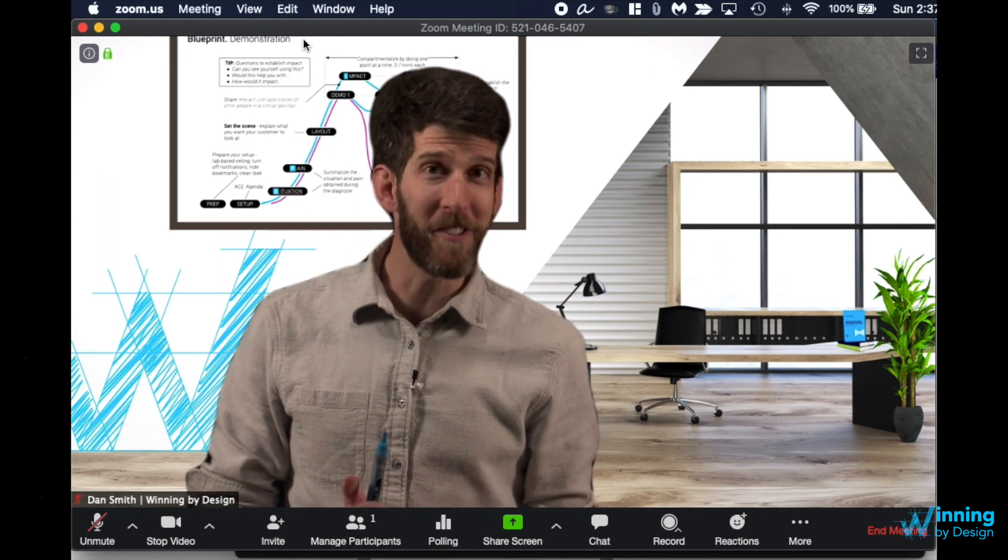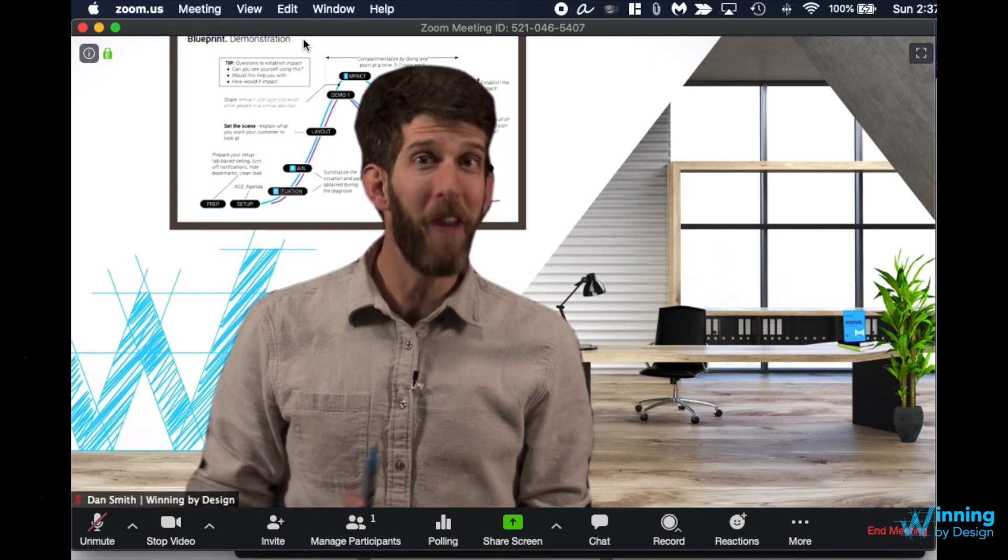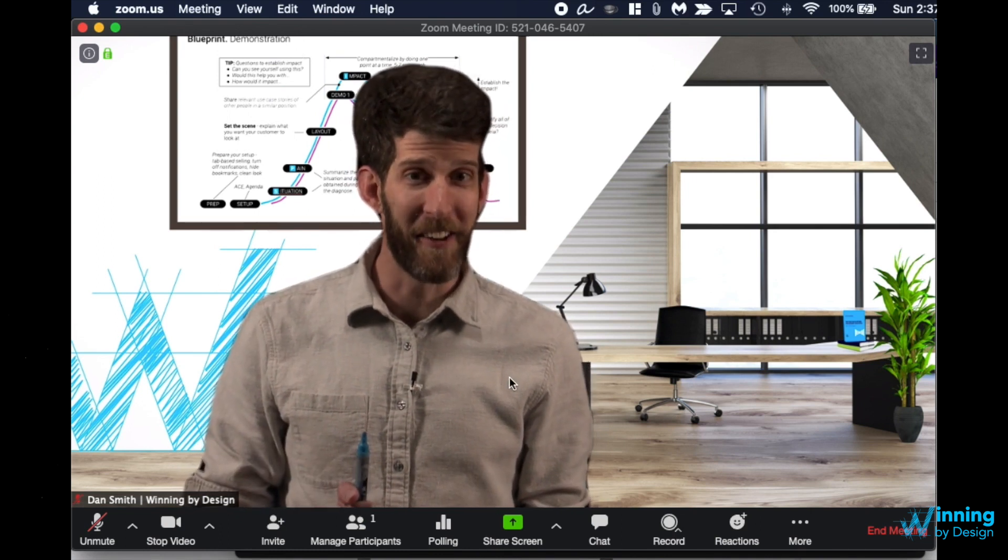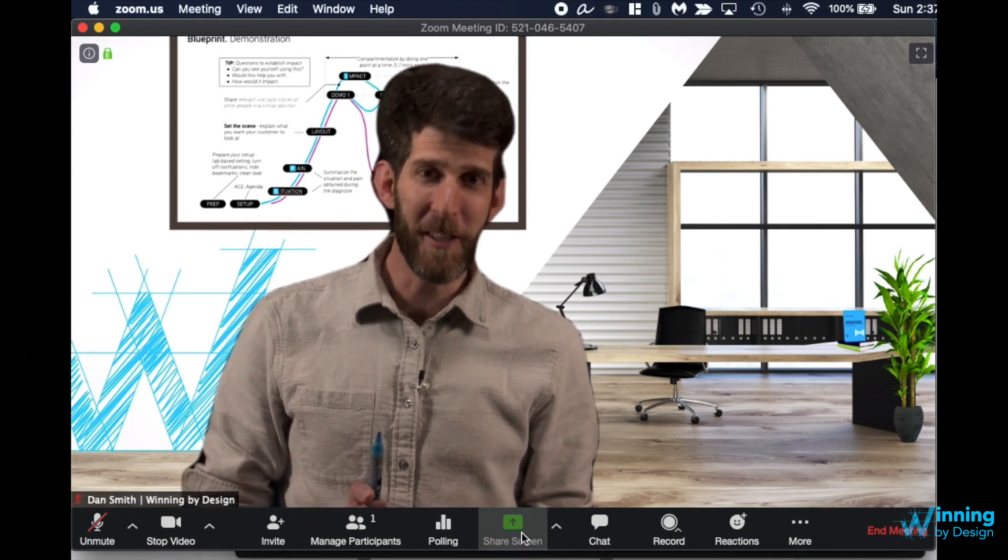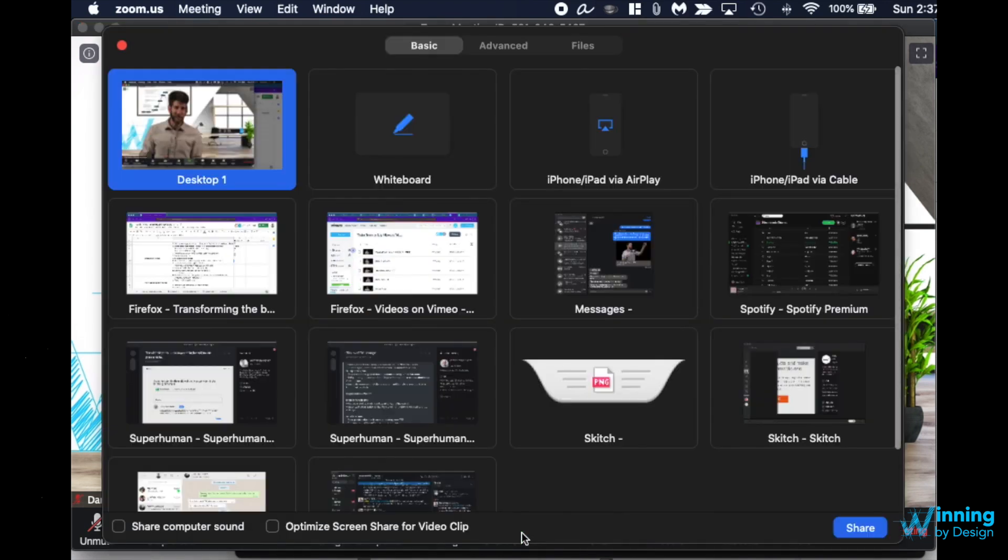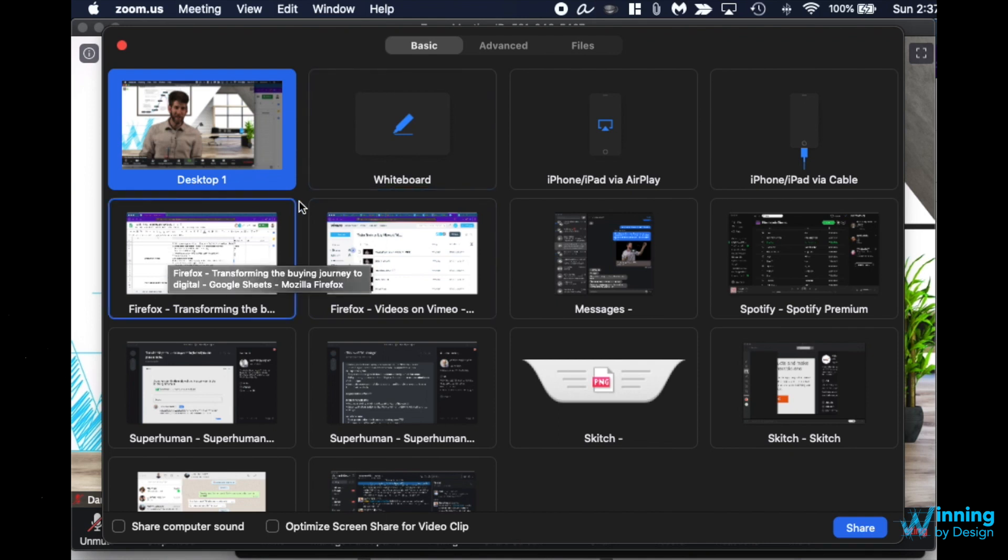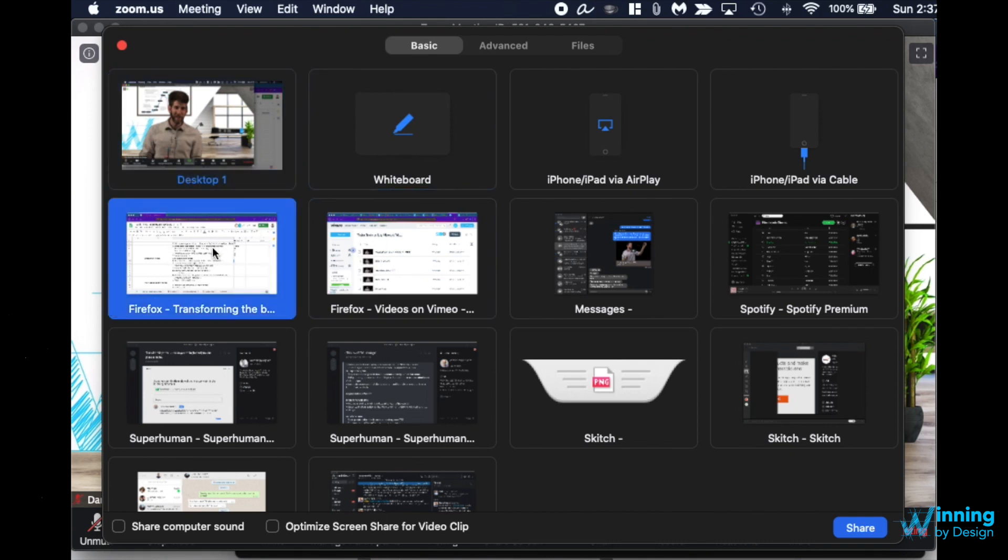But when doing your screen share there's some other things that you need to look out for. So at the bottom middle you'll click on this. You have a couple options. You could share the different videos that are up but I prefer that you just choose the window that you want them to see.